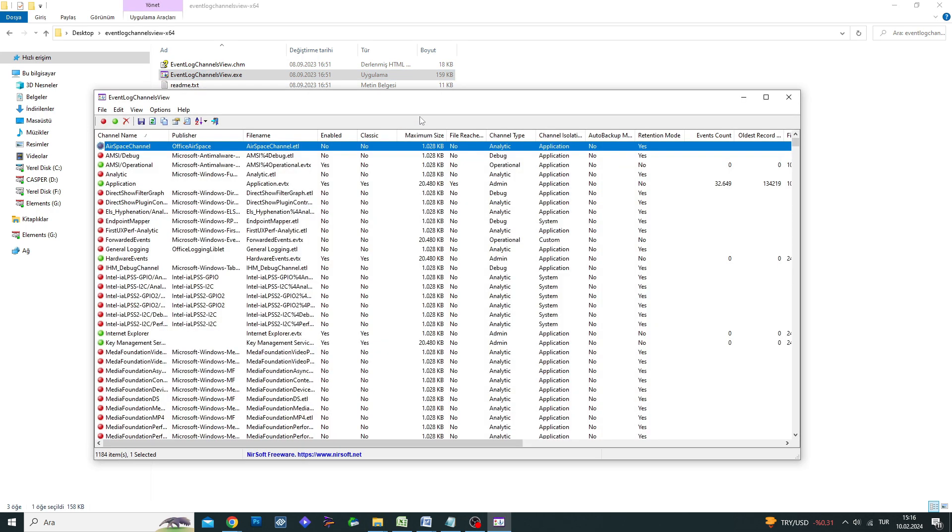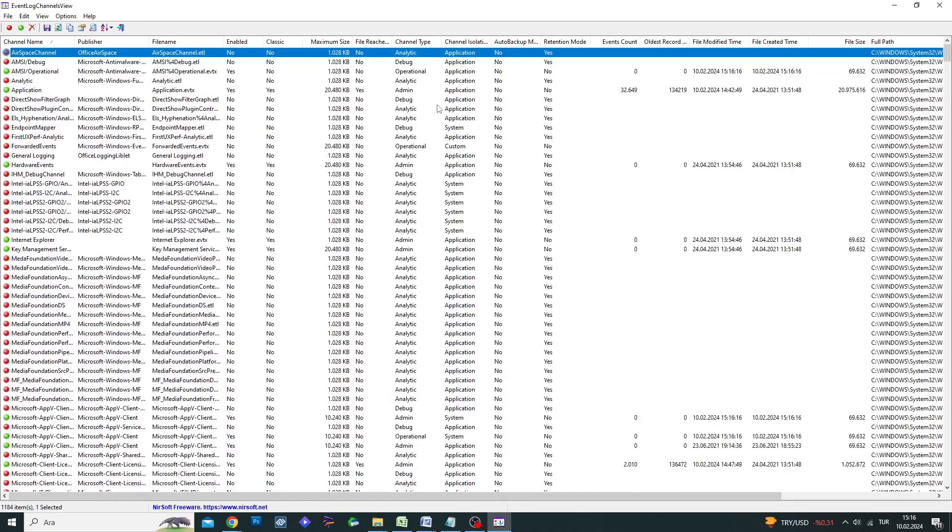That's it! You can now view, clean, and enable or disable event logs on your Windows system using this program.